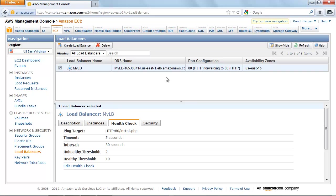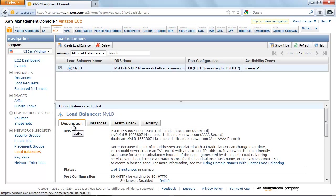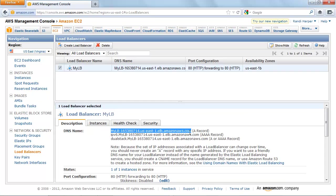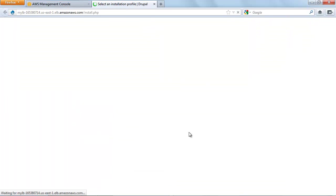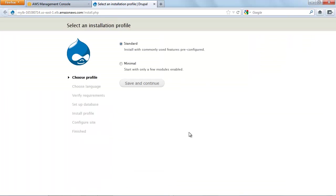Next, we will configure the application. Click the Description tab for your load balancer and copy the hostname. Open your web browser and paste the address for your load balancer. On the Choose Profile page, select Standard. Click Save and Continue.